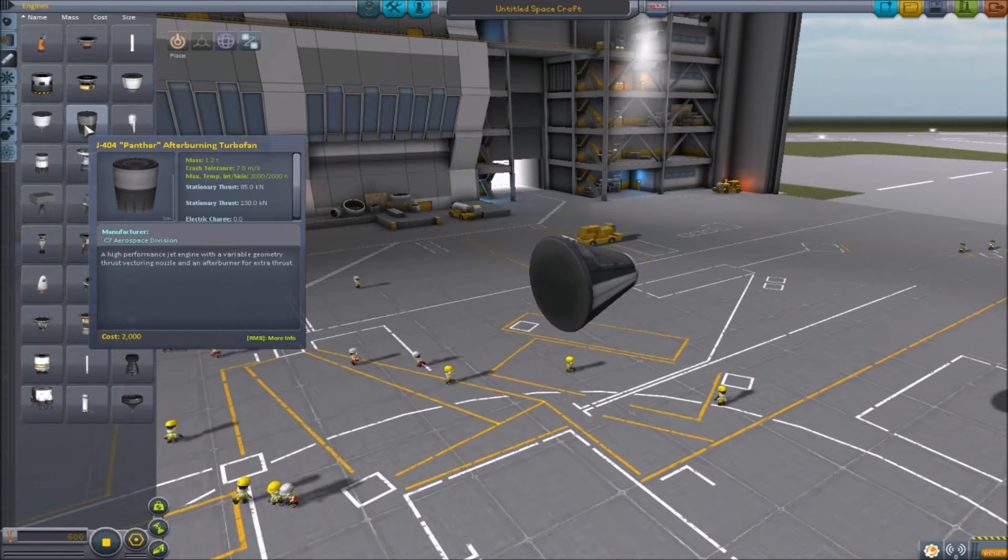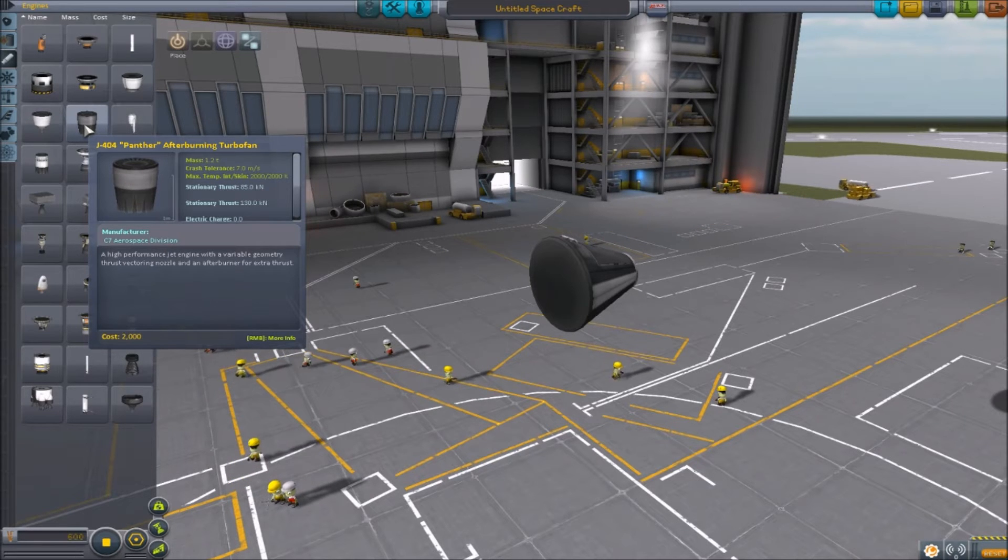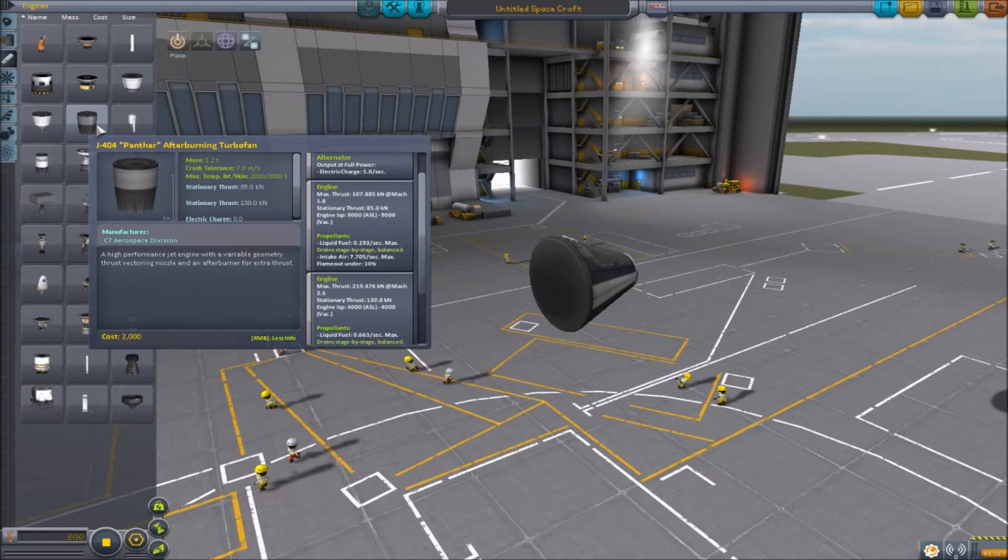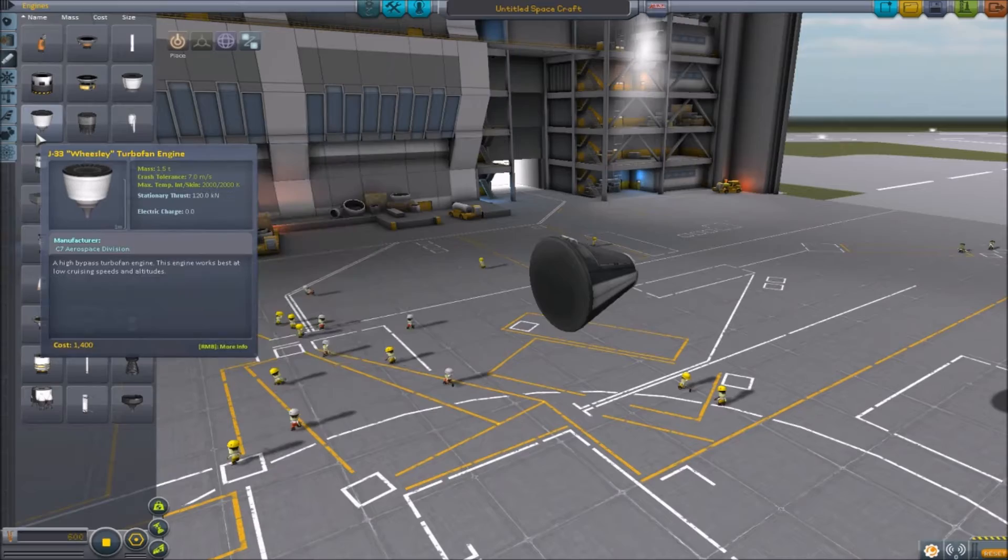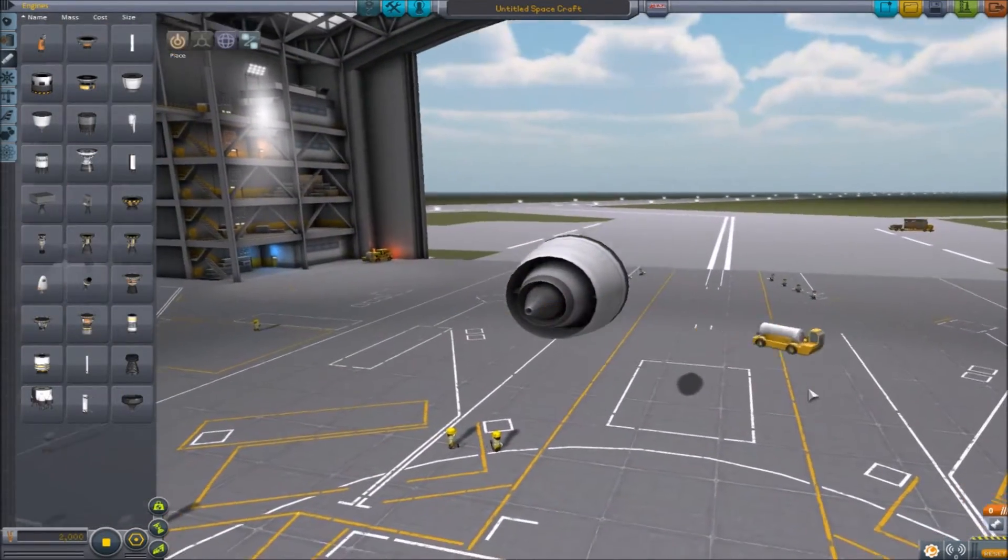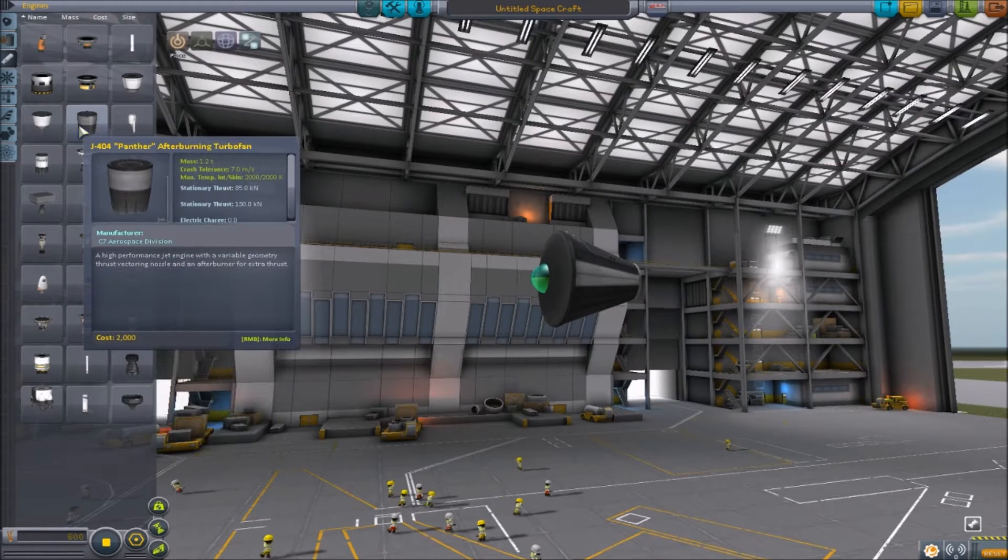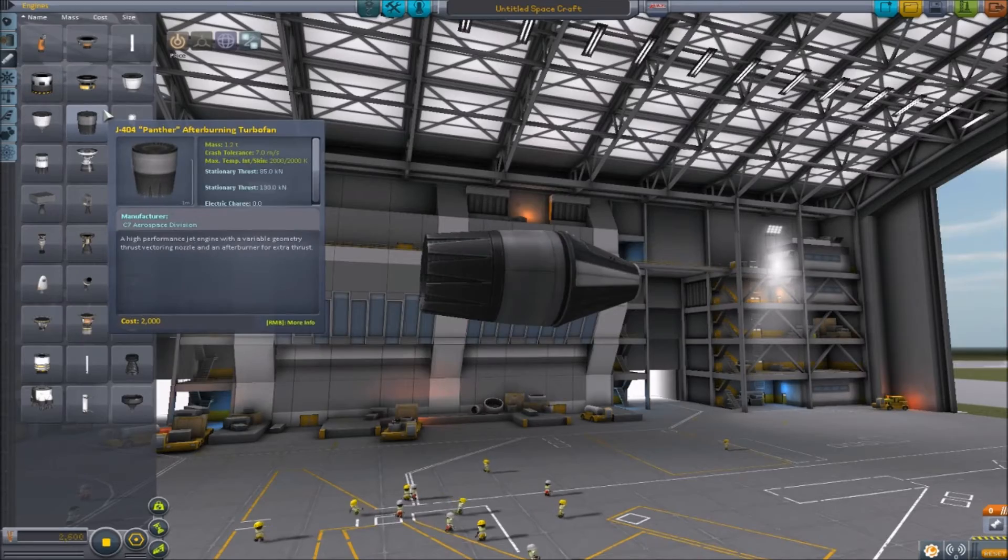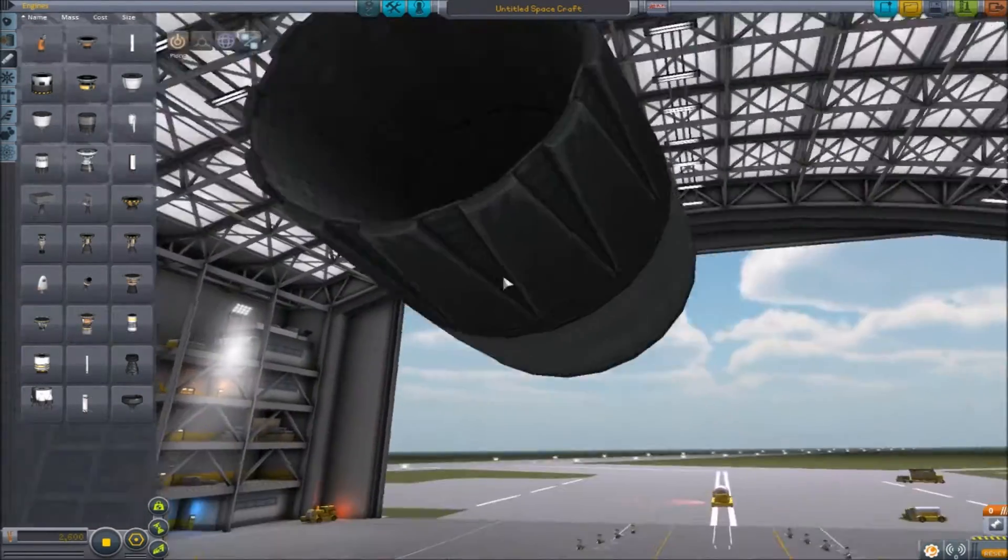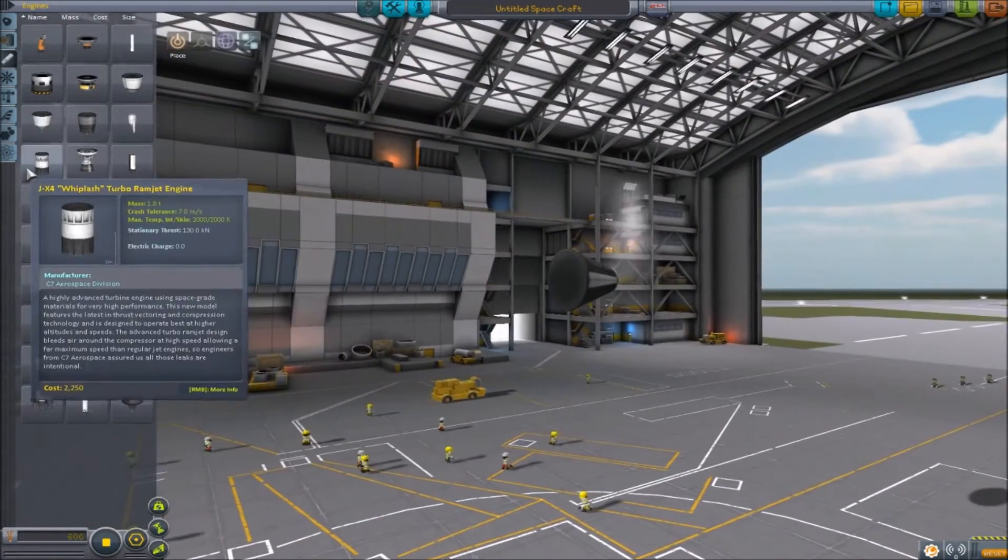The Panther does 85 kilonewtons or 130. I don't know what's the difference. The Weasley is 120, so it's pretty nice. It's a turbofan. The Panther is an afterburning turbofan. All the models look really nice in this update. I think they were all done by Porkjet.